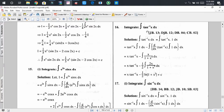You will find another function which is 1. So we can write tan⁻¹(x) times 1 dx. Since the integration of tan⁻¹(x) is not known to us, we consider tan⁻¹(x) as the first function and 1 as the second function. Applying integration by parts, we get: first function times integration of second function, minus integration of derivative of the first function times integration of the second function.